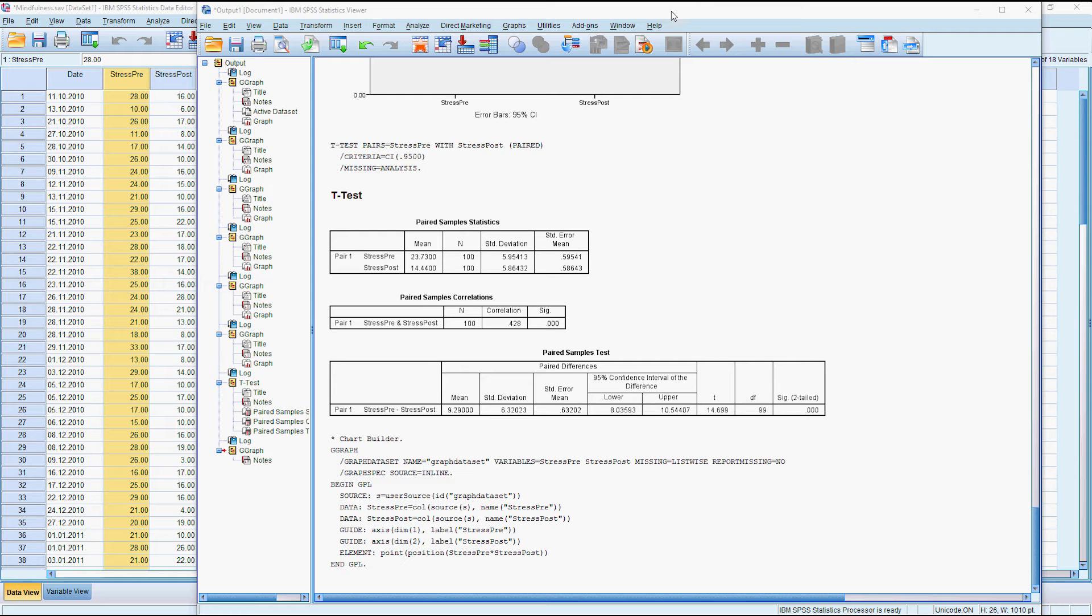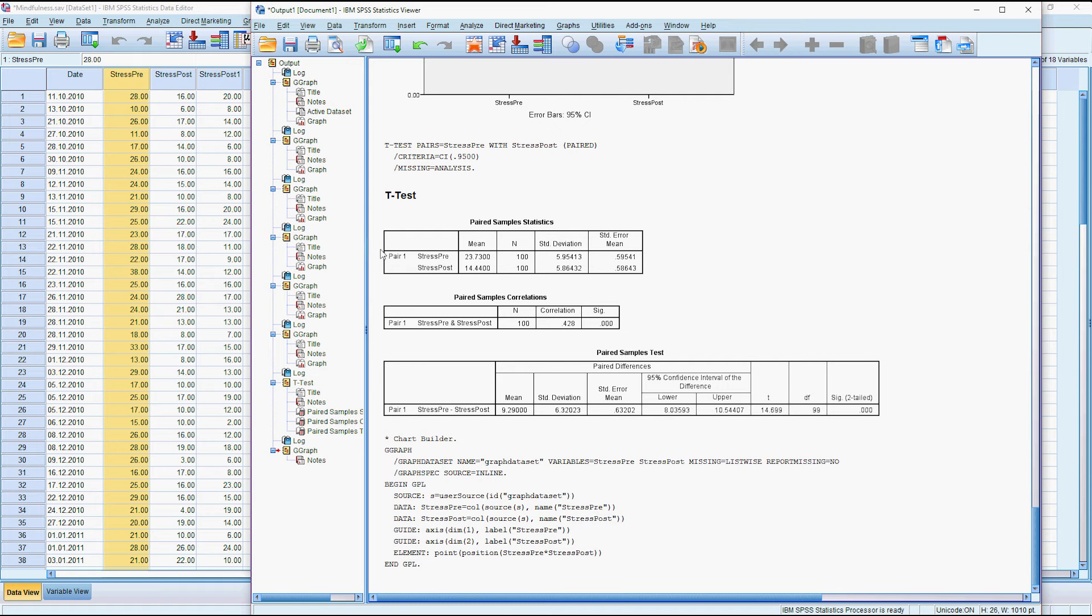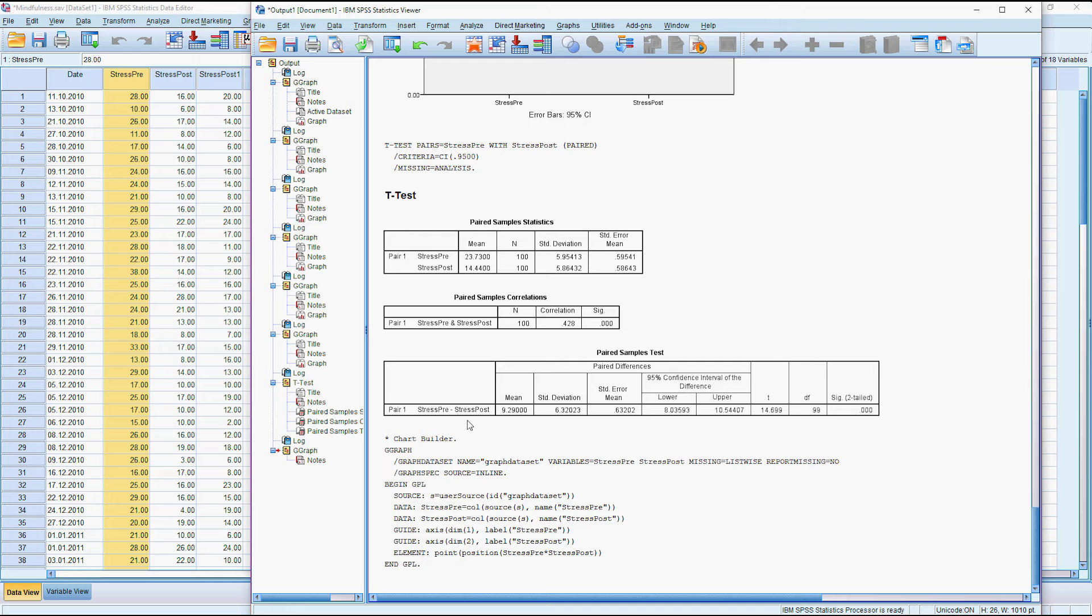I'm back with the mindfulness data where we've got the before and after measurement of stress. In the other video I looked at doing a paired t-test which is a completely acceptable way of looking at the data.